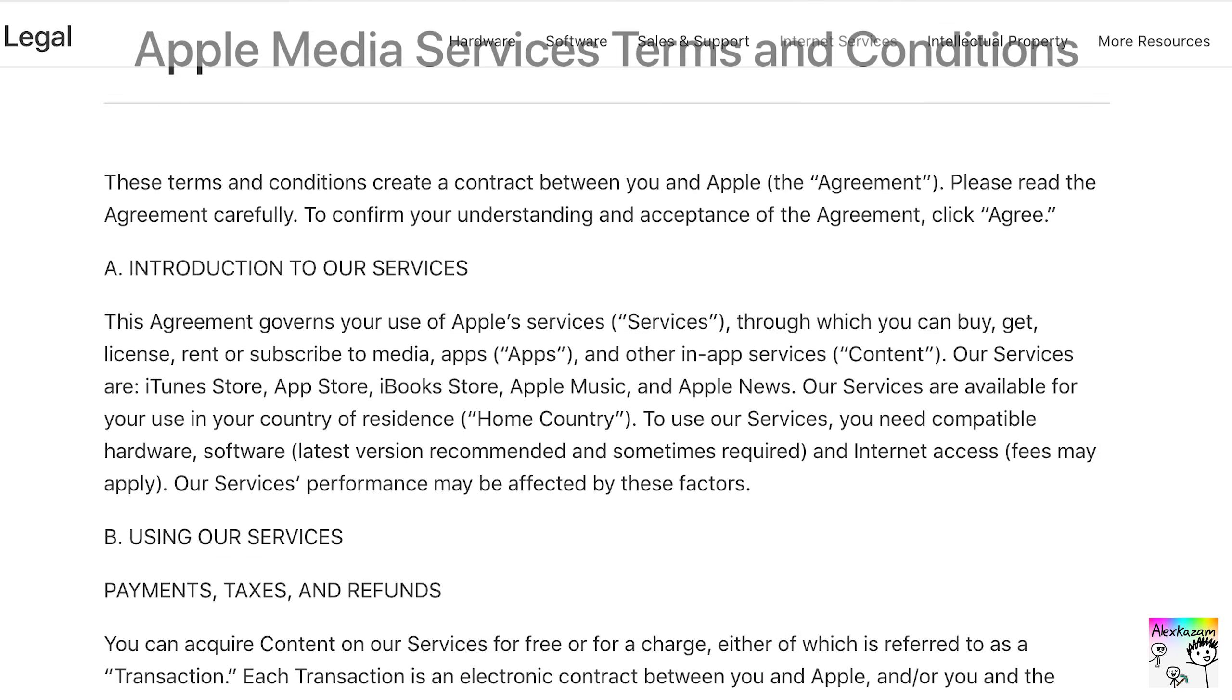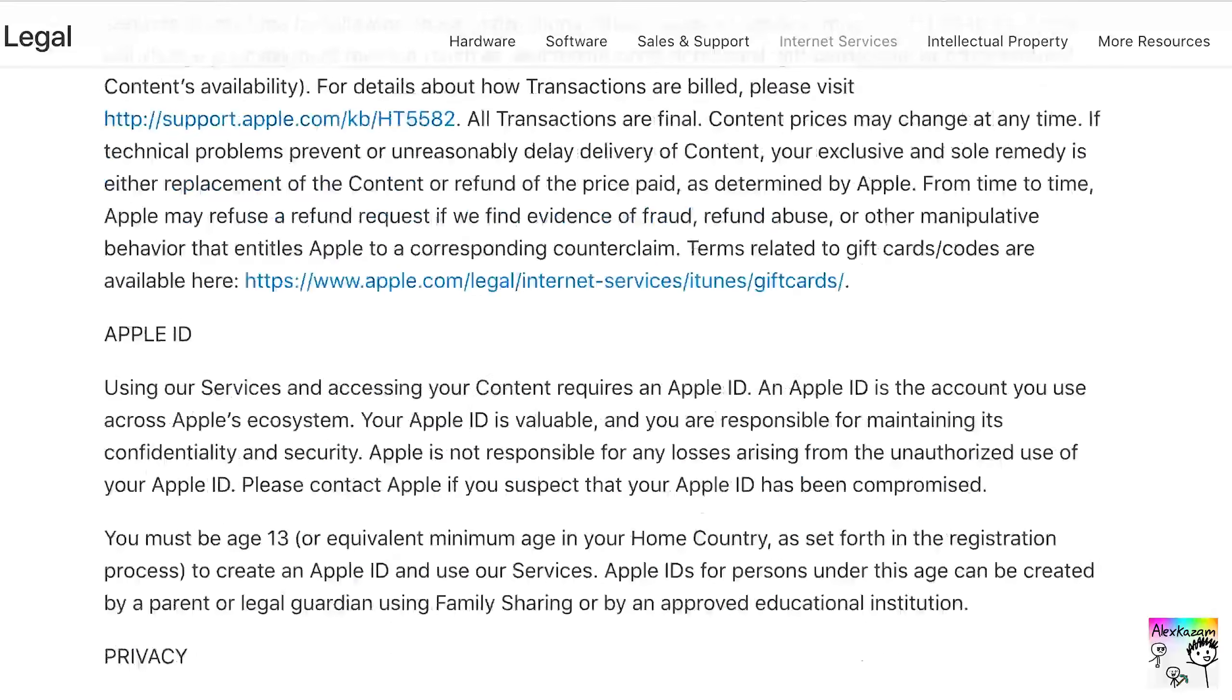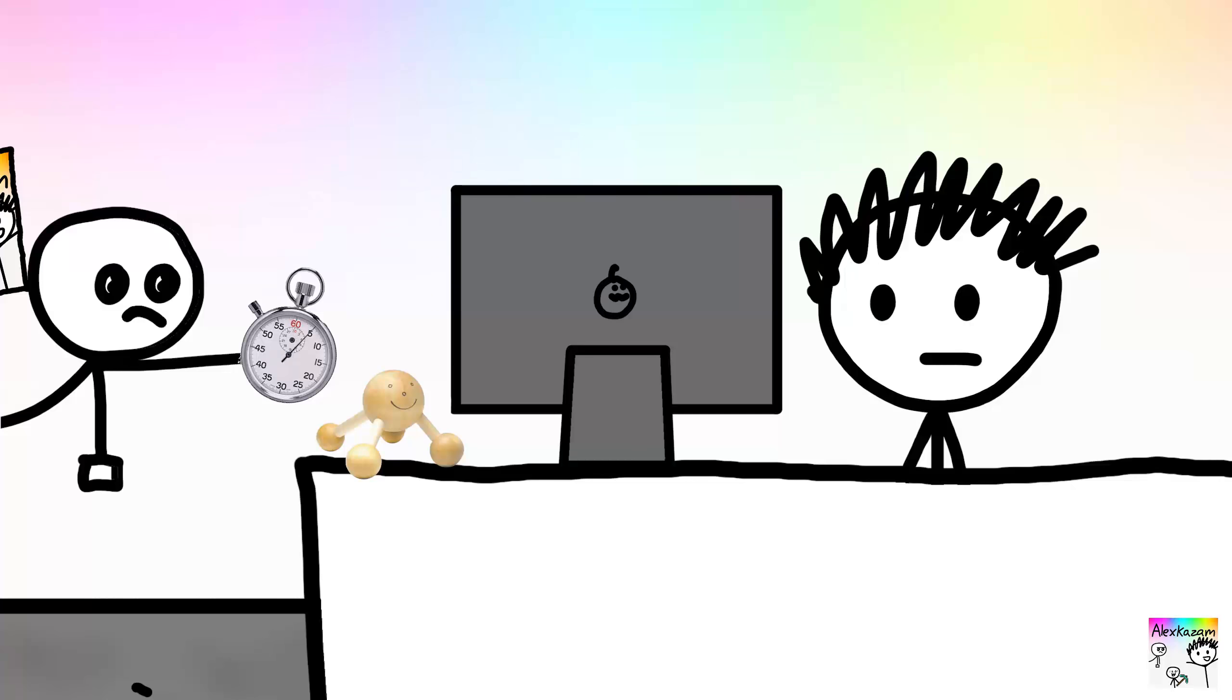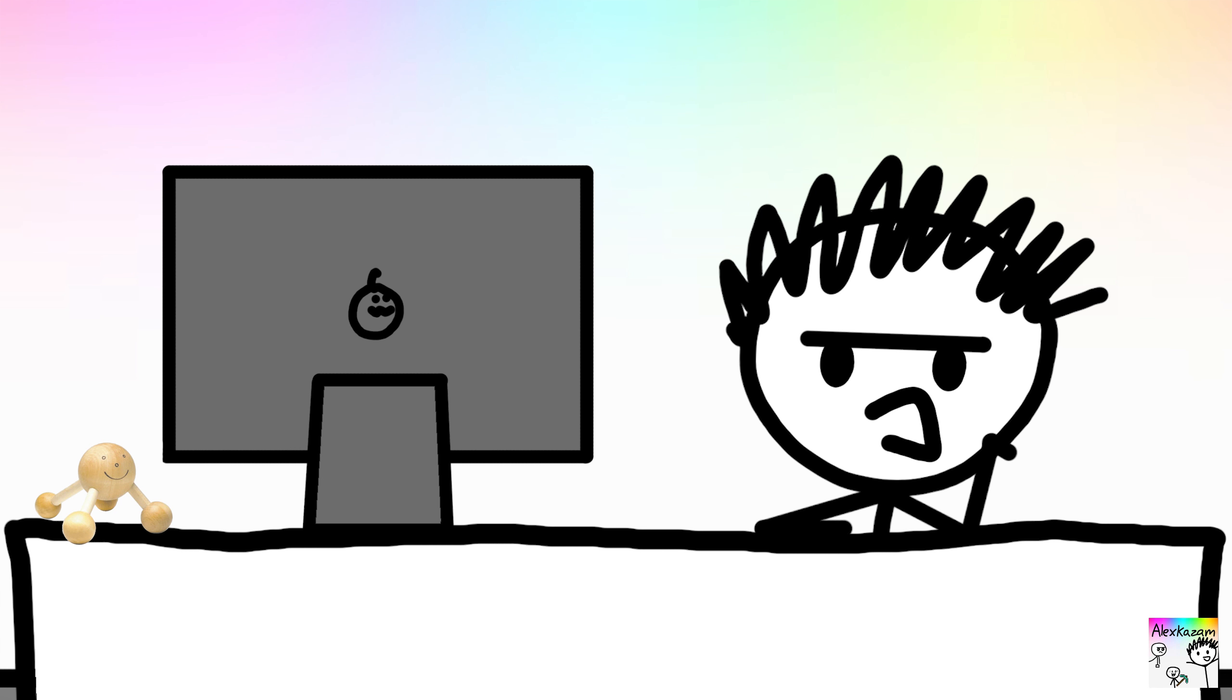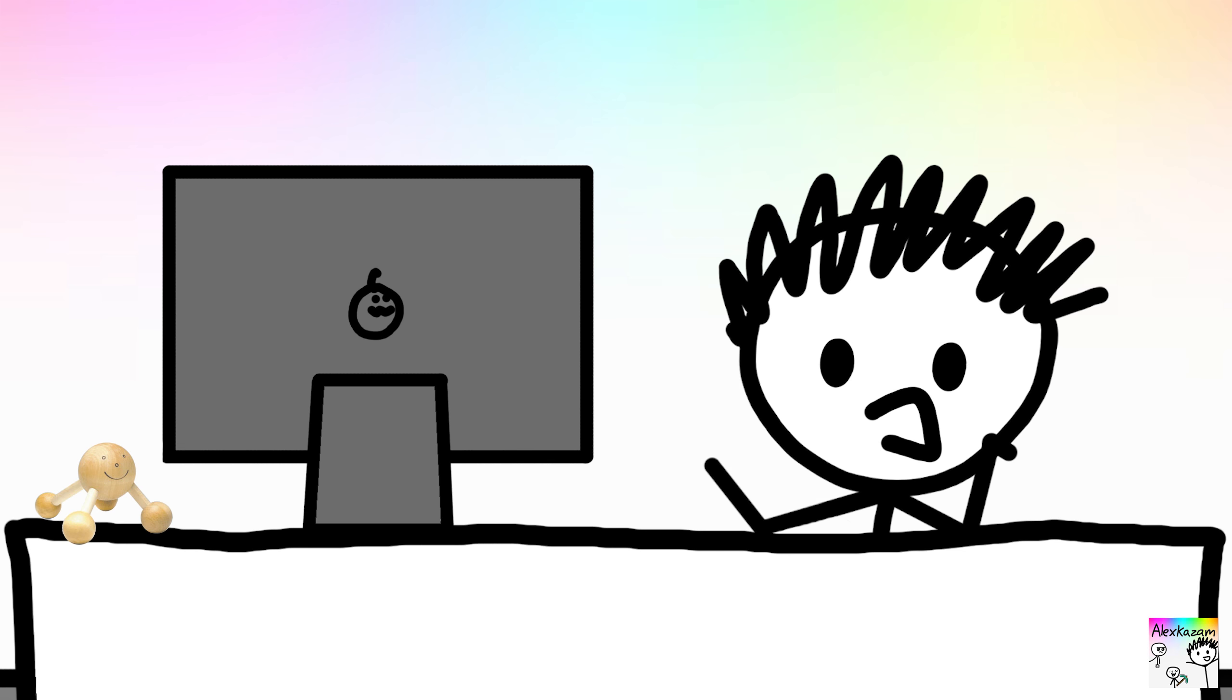I pulled up Apple's Terms of Service and timed myself reading the entire thing. Why? Because I hate myself. It took 15 minutes, and that was me skimming through it pretty quickly.